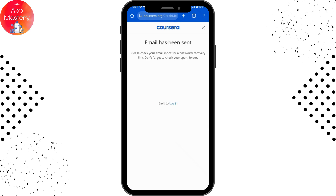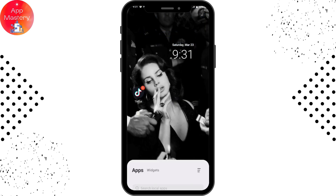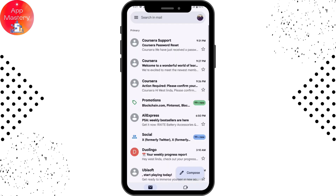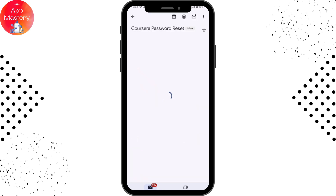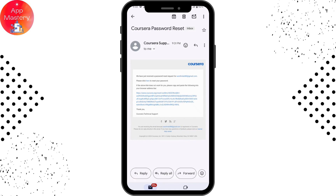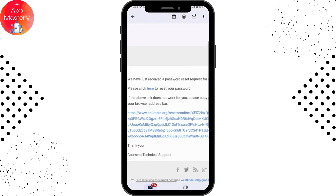It will now say: please check your email inbox for a password recovery link. Open your mail and you will see an email from Coursera Support. Under that you will have the password reset option.